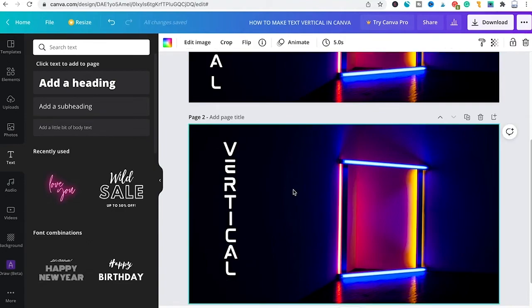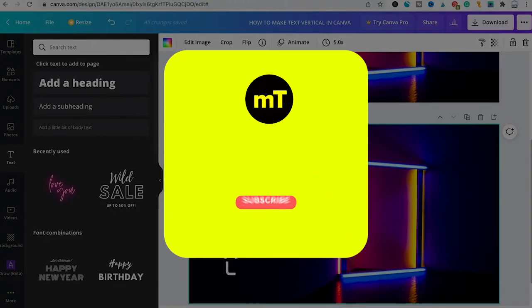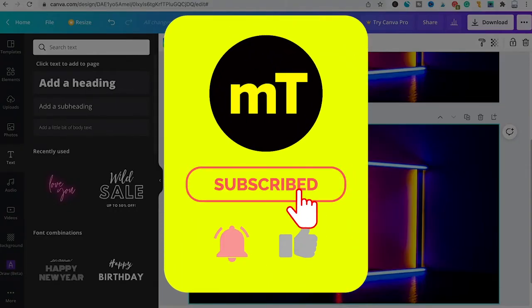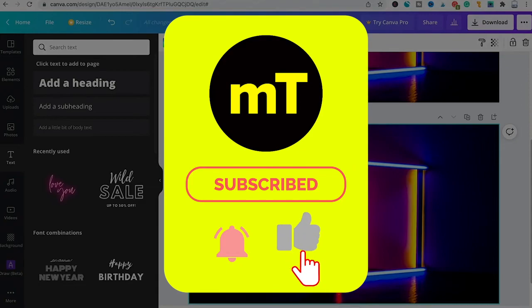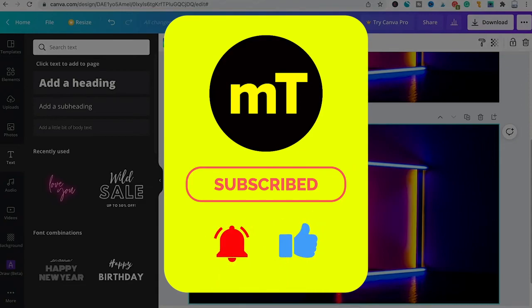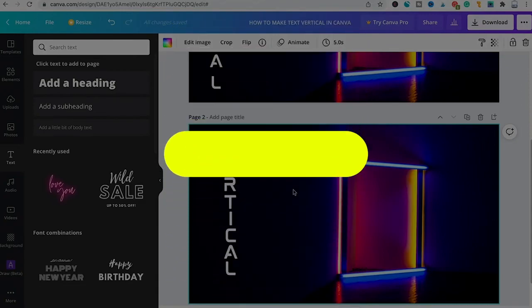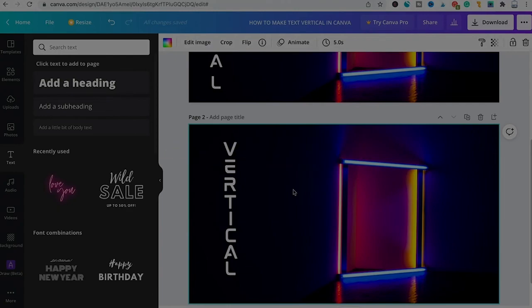And that's it guys, this is how you make vertical text in Canva. I hope you did indeed enjoy this video. If you did I would be most grateful if you could subscribe to my channel and in that case please don't forget to hit the notification bell. Have a great day guys, bye!